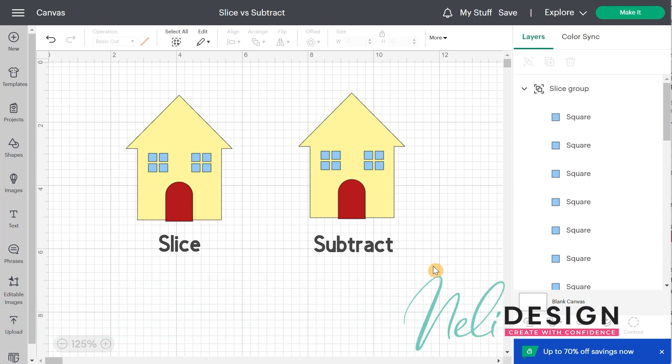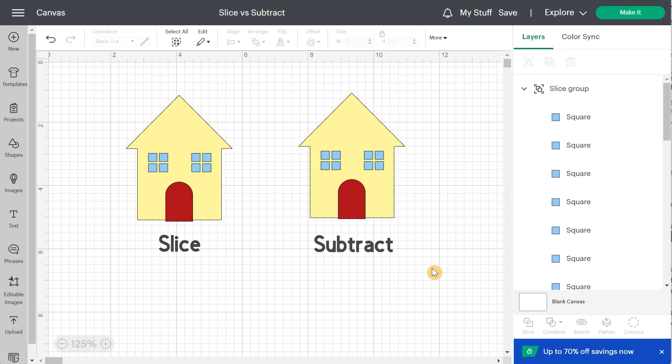Hi everyone, it's Natalie from NellieDesign.com. Today I want to show you the difference between slice and subtract.